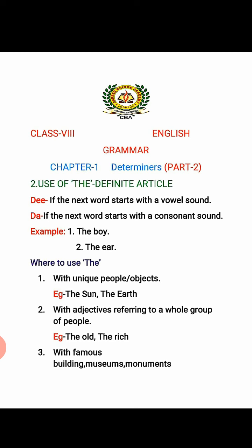First, use of definite article THE. This word 'the' has two types of pronunciation: THE and THE. If the next word starts with a vowel sound, we use THE. If the next word starts with a consonant sound, then we use THE. For example: the boy, the ear.